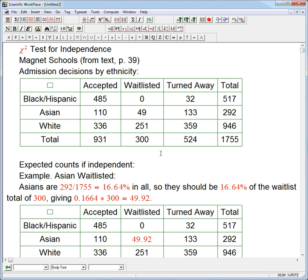Let's look at a chi-squared test for independence. It's closely related to the chi-squared test for homogeneity, and I'm going to talk in a minute about the subtle difference there. This example really could be interpreted in both ways.